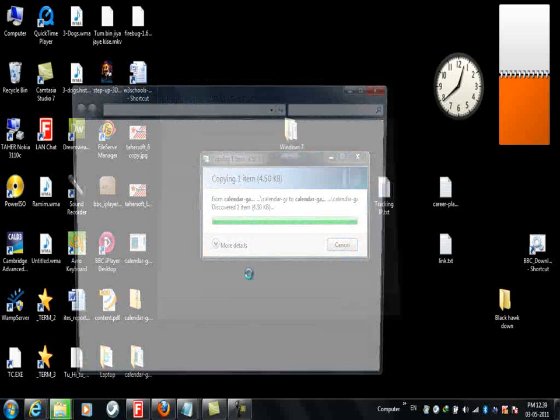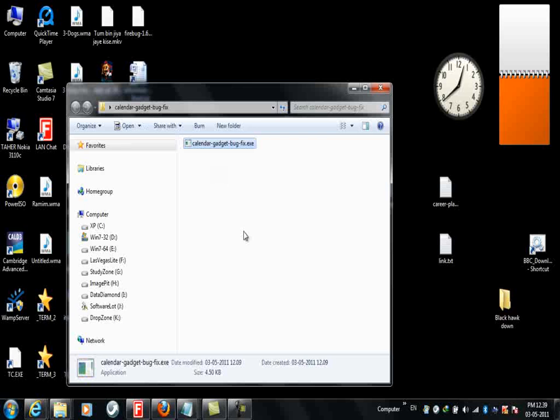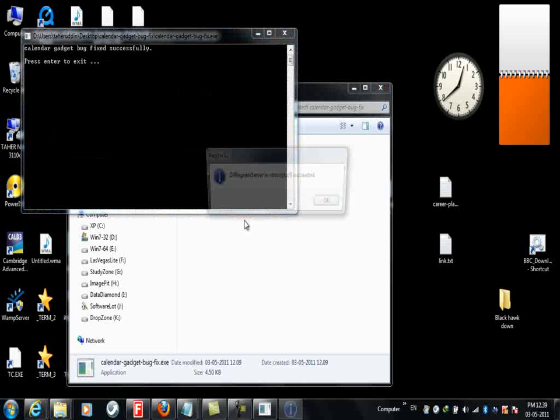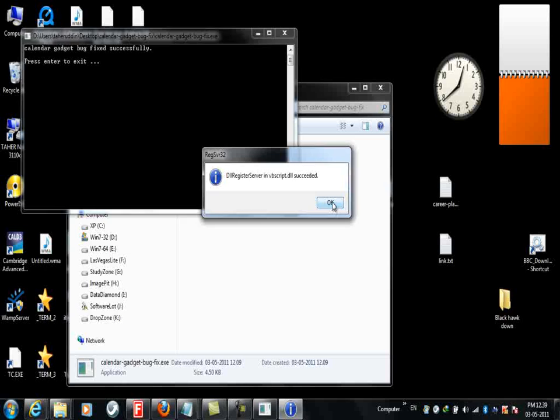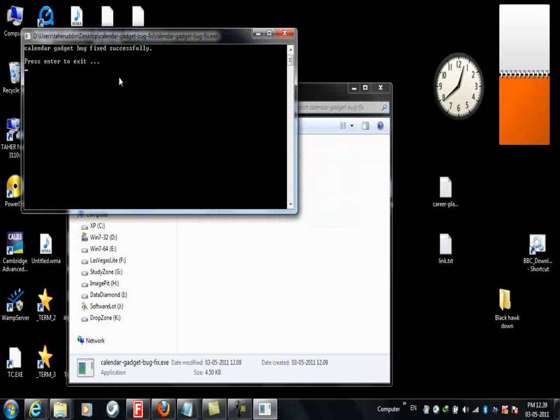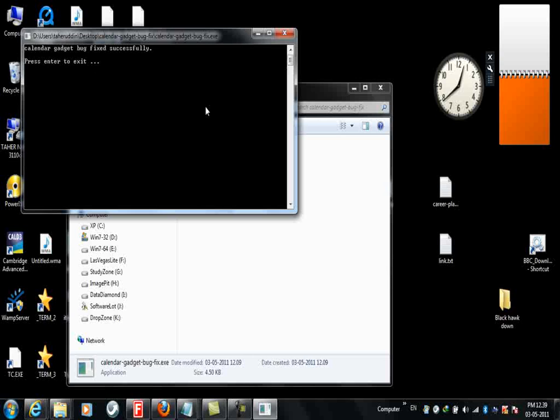Yeah, here is the file. I'm double-clicking it. It's saying DLL register server succeeded. OK, now I have to restart my computer and I will see that my problem is solved.